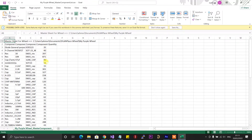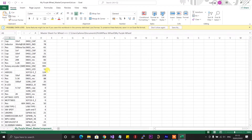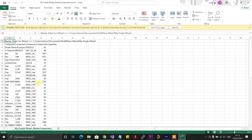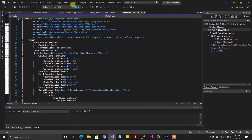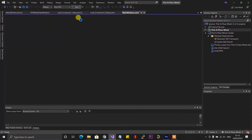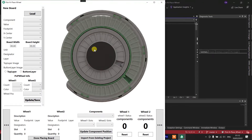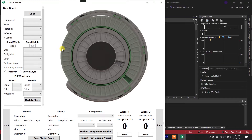In this master components list there's a column that tells me the exact quantity left for each component, and the pick and place wheel app manages keeping track of this count. I don't have to do anything except when I need to restock — I just open up the master components list and I can see the exact quantity left for each component. If I start the pick and place wheel app normally, you don't need to run the hub from Visual Studio; I already have the installer on the GitHub repository.